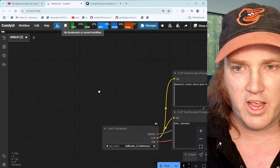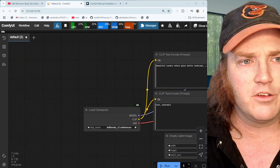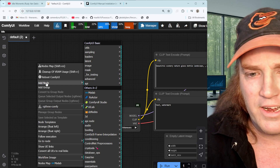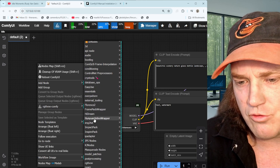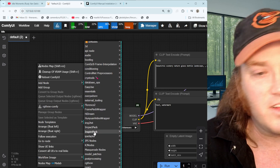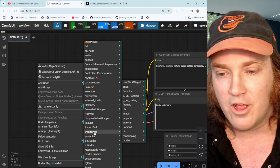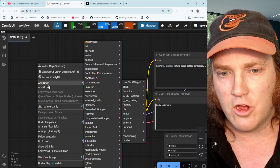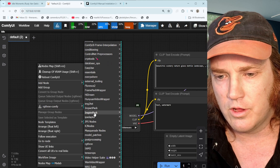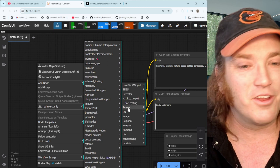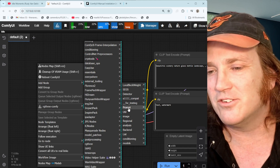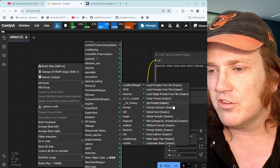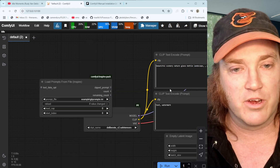This is so easy. We're going to create new nodes by right-clicking and selecting Add Node. Scroll down — it's all in alphabetical order — and click on the Inspire Pack we just installed. Go up to where it says Prompts. Click Add Node, it opens the menu, then click Prompt, and we're going to click 'Load Prompts from File'.